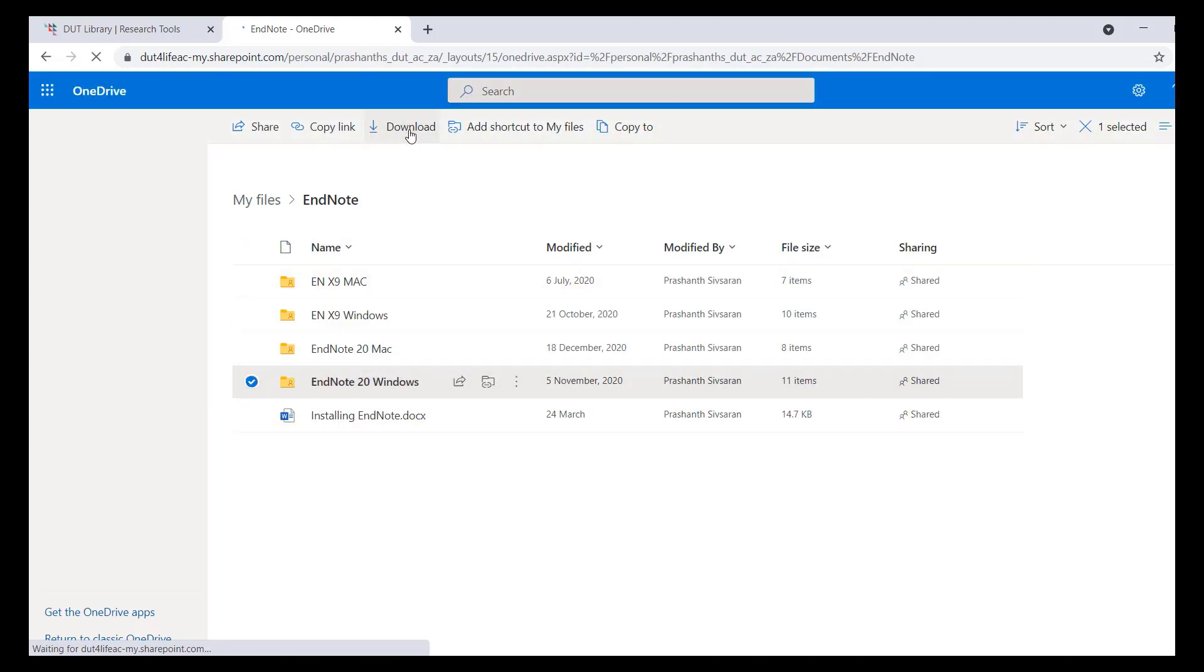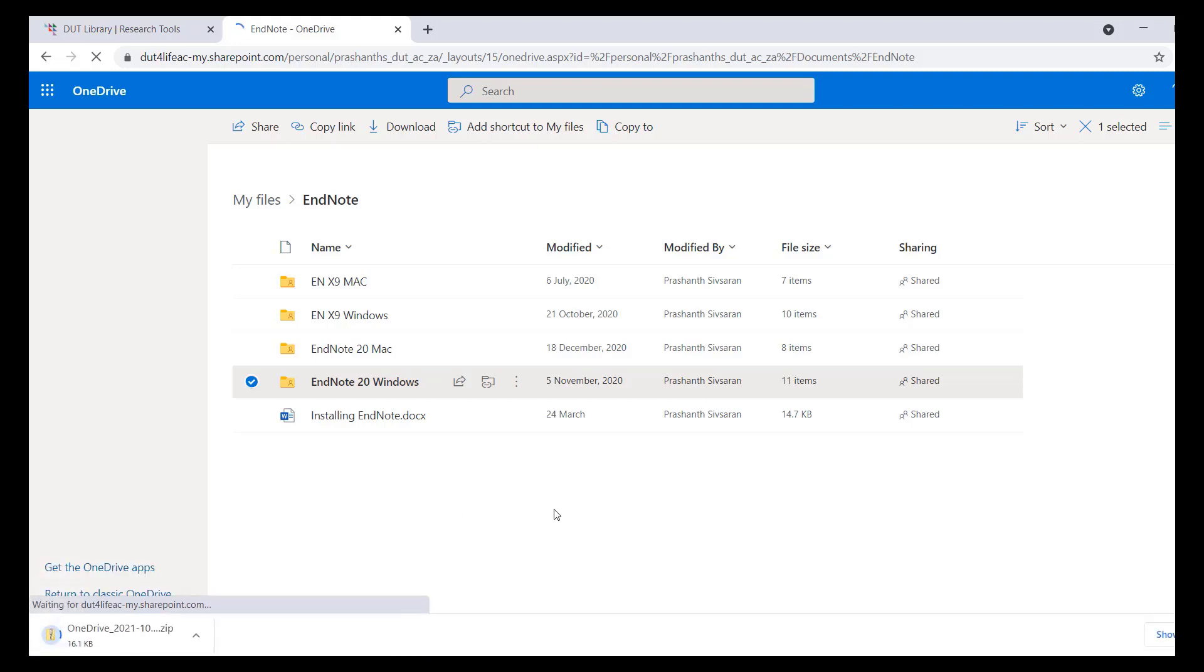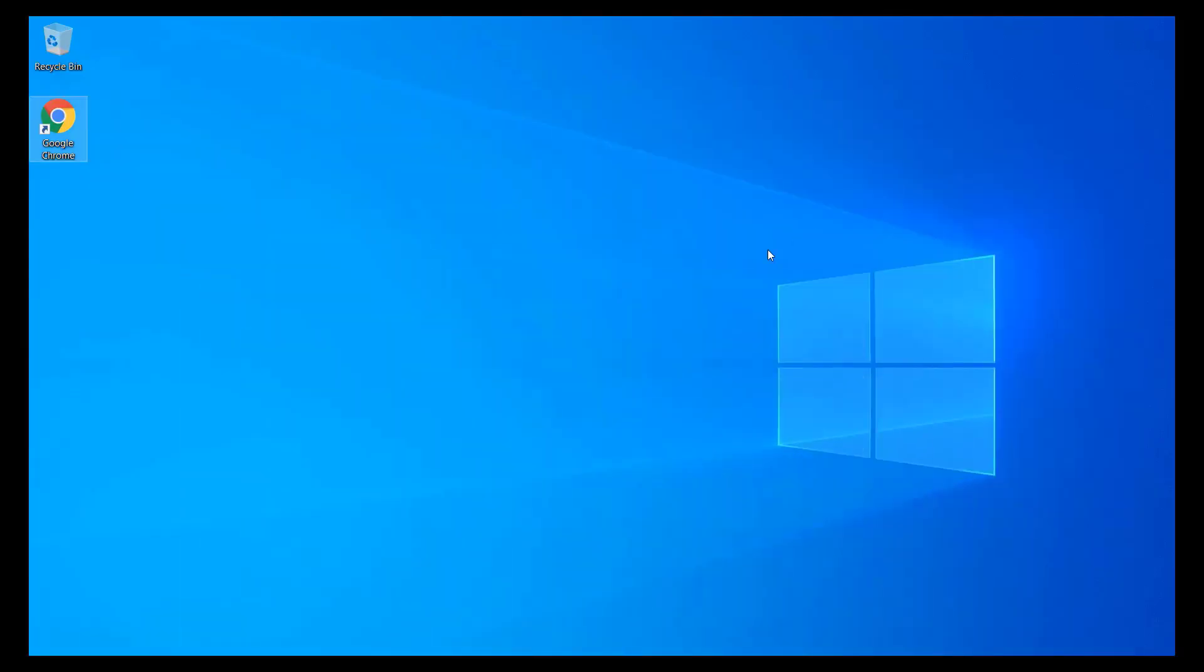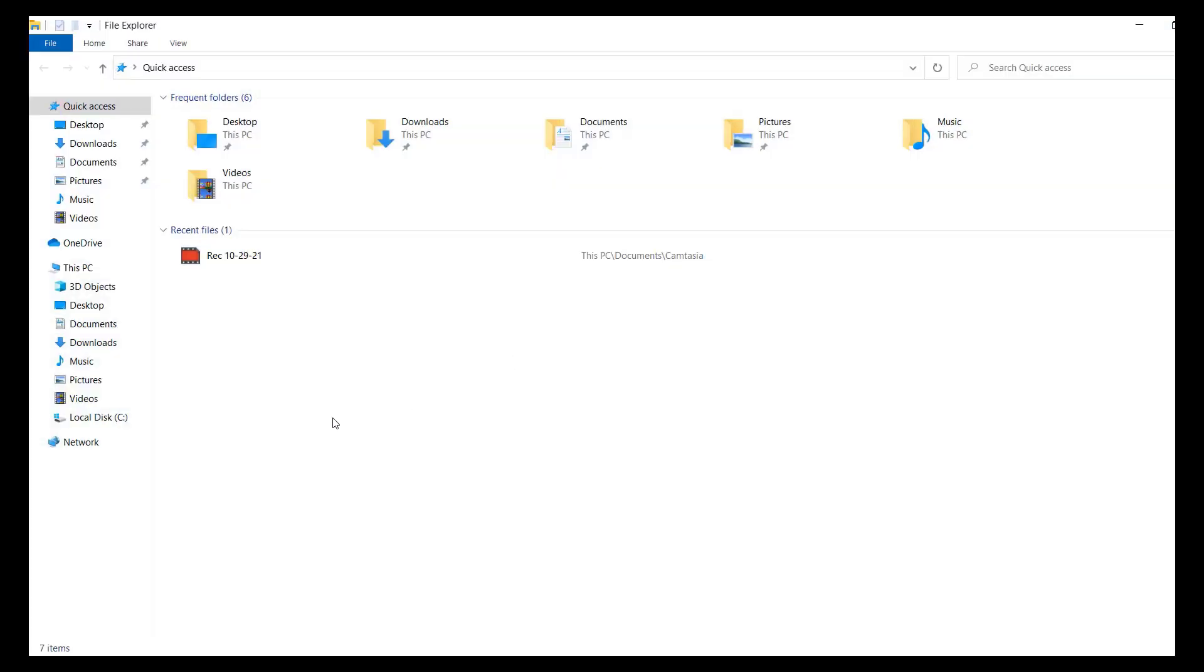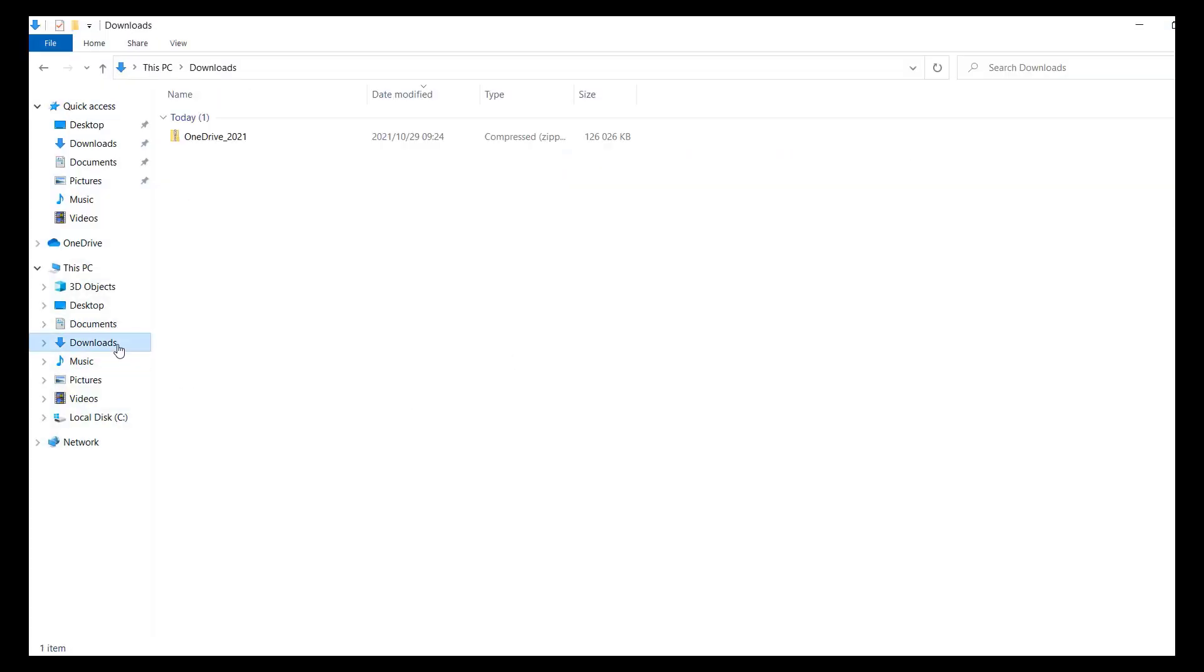Once your download has completed, open Windows File Explorer and click on your downloads folder. Right click the downloaded file and then click on extract all.